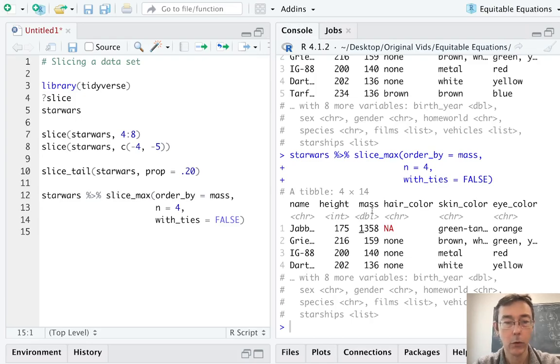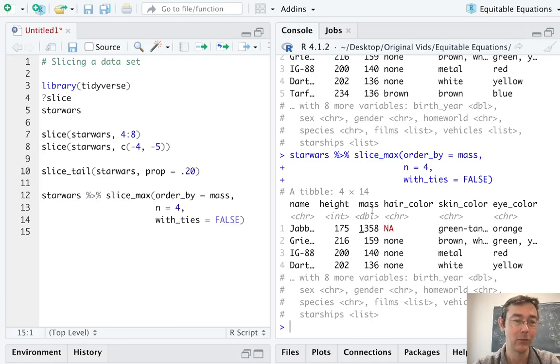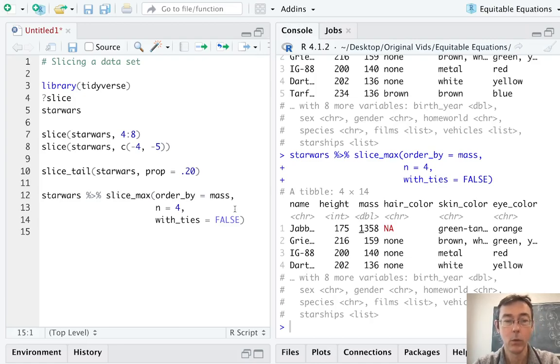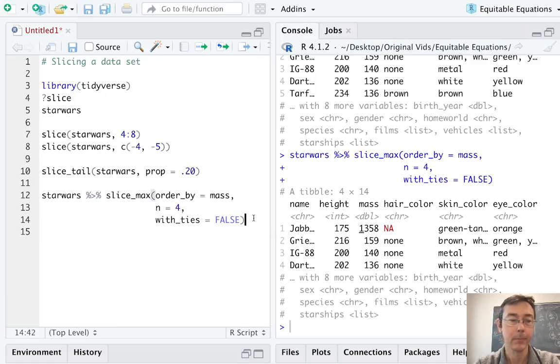So on the one hand, it's nice. We got exactly the number we specified. On the other hand, there's been that sort of arbitrary decision made. We could put prop equals here instead of n. We could do slice_min instead.